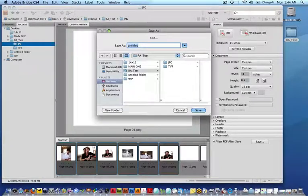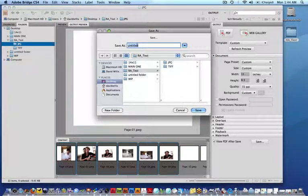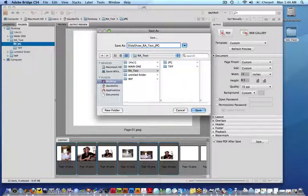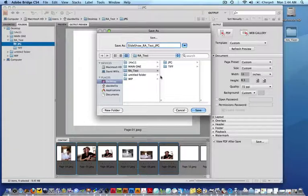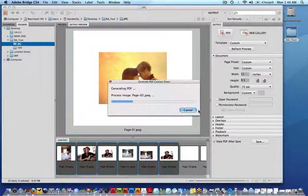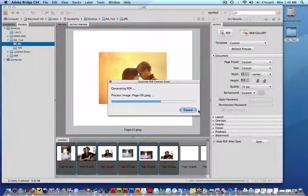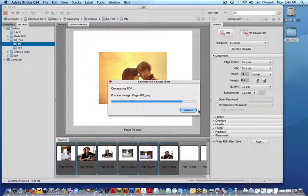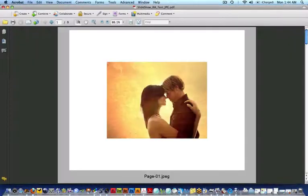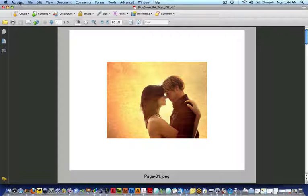Now it's going to create it. I'm going to call it, I'm just going to name it Slideshow_RA_Test, and this is with the JPEGs. I'll just put it in that same folder, and I'll hit Save. It's going to create it for me. Then remember it said open it up, so it's going to open up in my Acrobat, probably open up in your Adobe Reader if you have that.